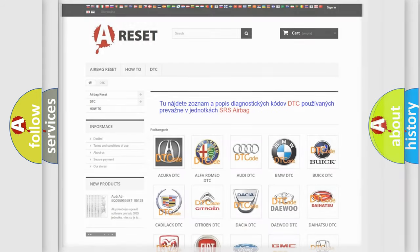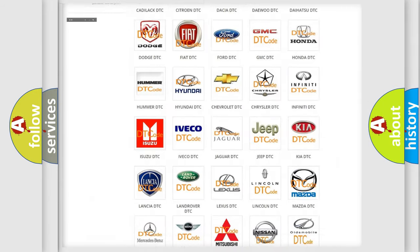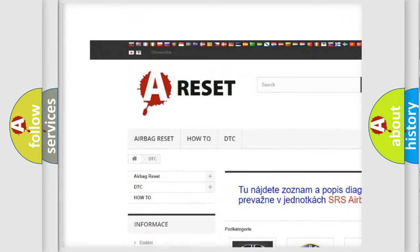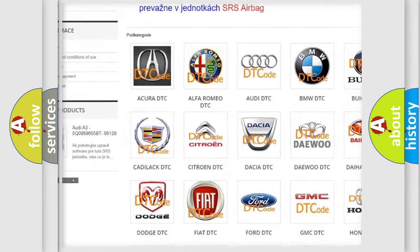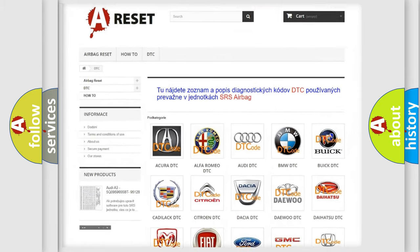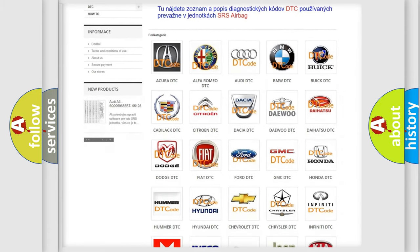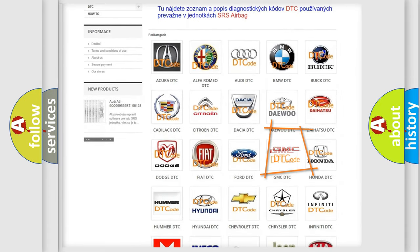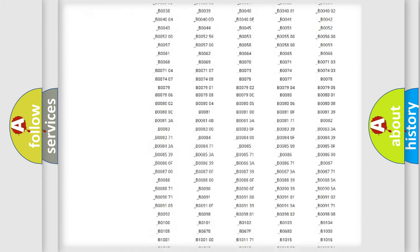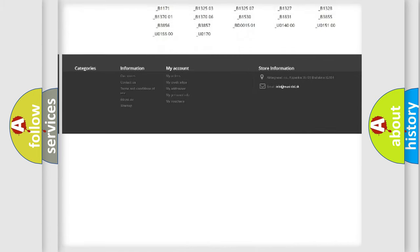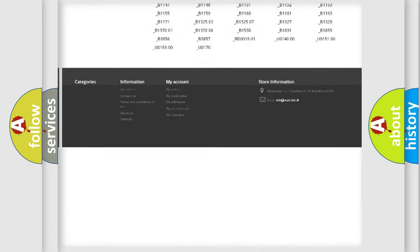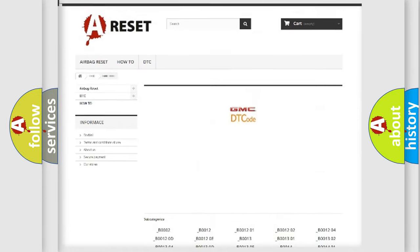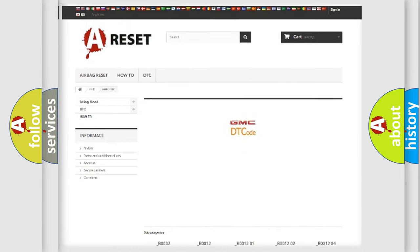Our website airbagreset.sk produces useful videos for you. You do not have to go through the OBD2 protocol anymore to know how to troubleshoot any car breakdown. You will find all the diagnostic codes that can be diagnosed in GMC vehicles.